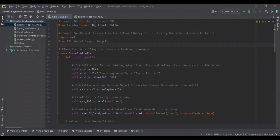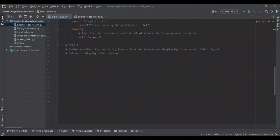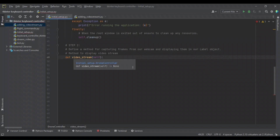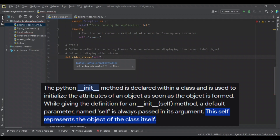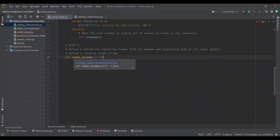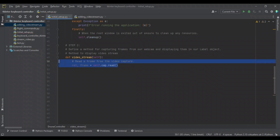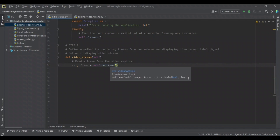Now it's time to add our video stream. We're going to define a method called video_stream, which only takes in the self keyword as it is a method of the drone controller class. The first thing we need to do in this method is use our capture object to get frames from our webcam. We define two variables — return and frame — and set them equal to self.cap.read(), which reads frames from the video capture object. The return variable is a boolean telling us if the last frame was read successfully, while frame is what we'll actually be using.